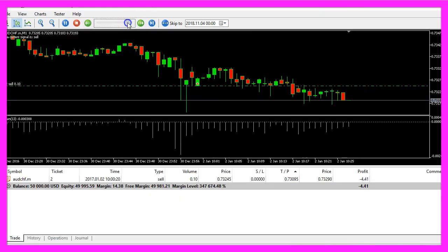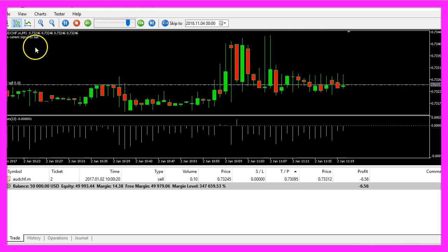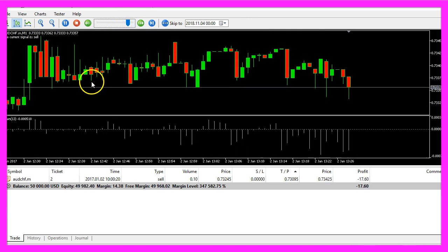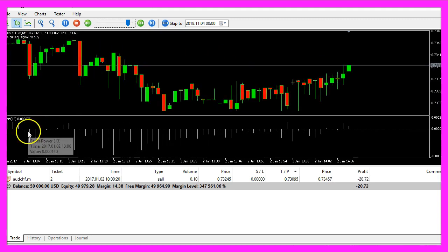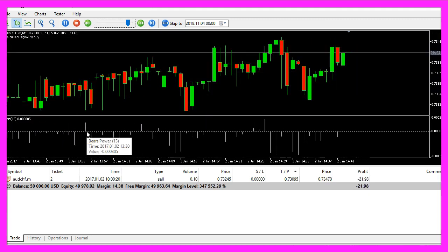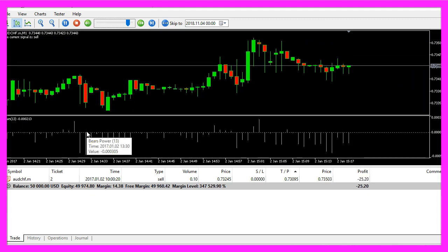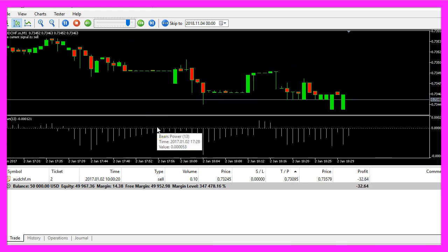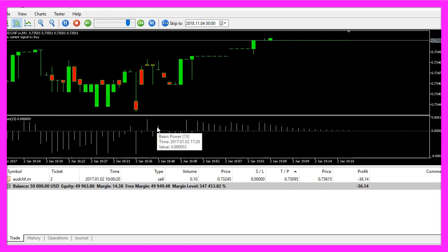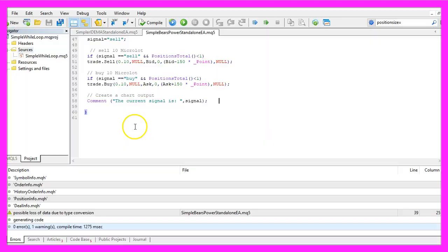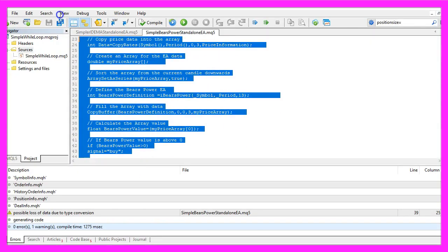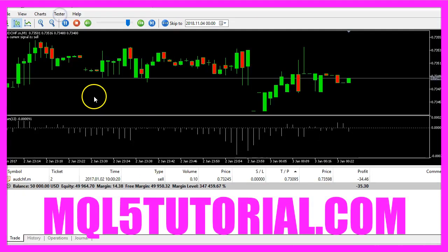And here is our little example at work. We have buy and sell signals. Usually you would use the Bears Power oscillator to filter another entry signal but now you know how to code a standalone expert advisor for Metatrader 5 and you have coded it yourself with a few lines of MQL5 code.